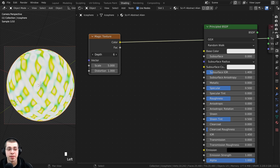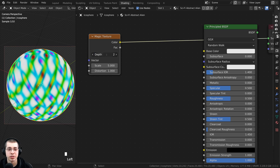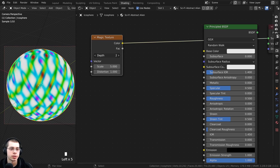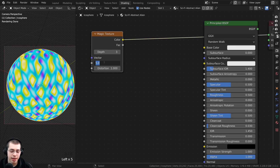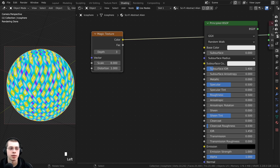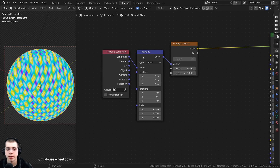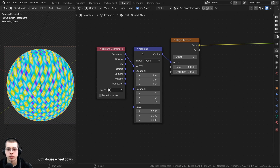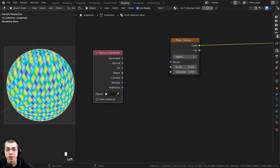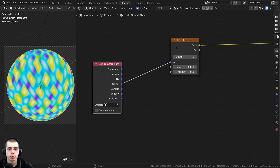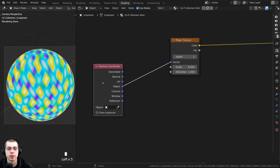You can change the depth to change the magic texture. I'm going to use a depth of 3 — that looks pretty cool but you can change it to your liking. On the scale I'll turn that up to 8. With the magic texture selected, press Ctrl+T to add the texture coordinate and mapping. I don't need the mapping so select it and press X to delete it. Put the object output into the vector so the object coordinates place the texture on the object more evenly.